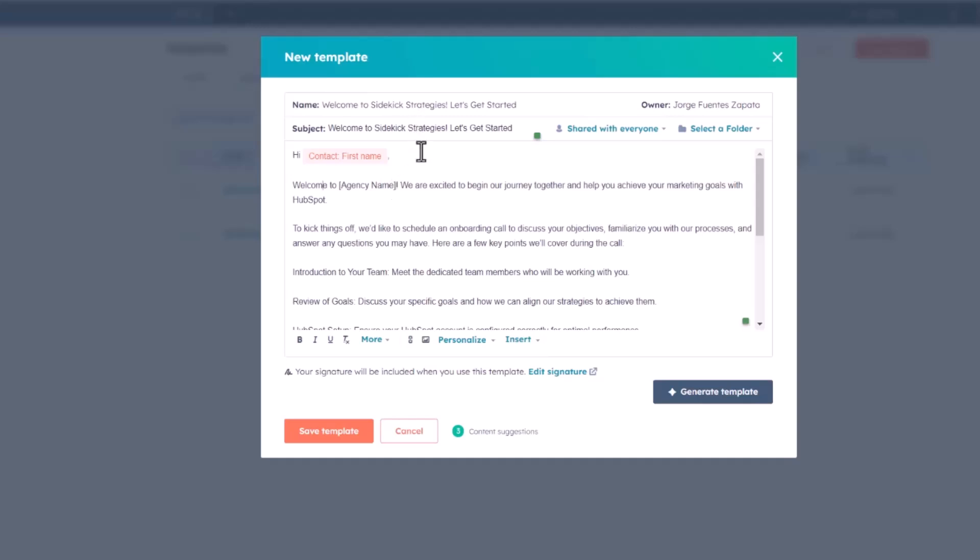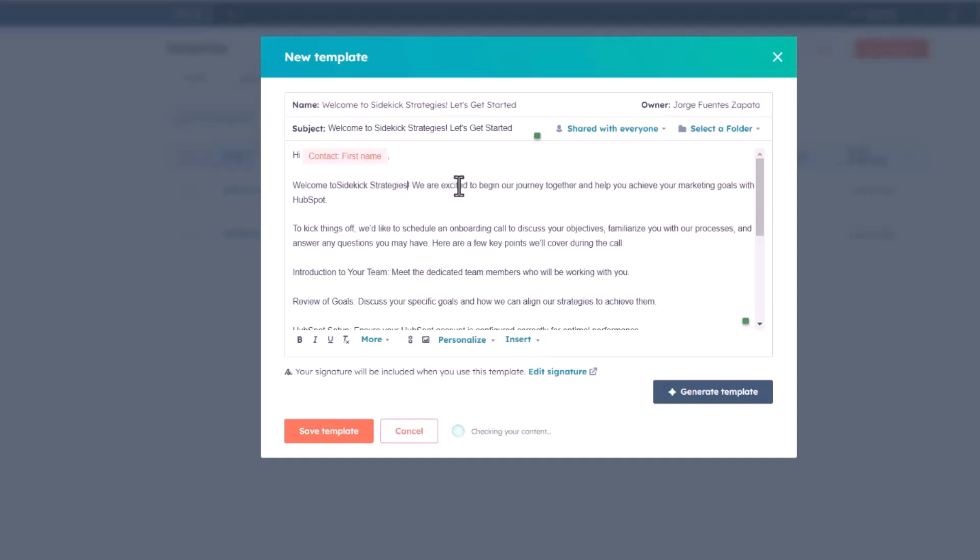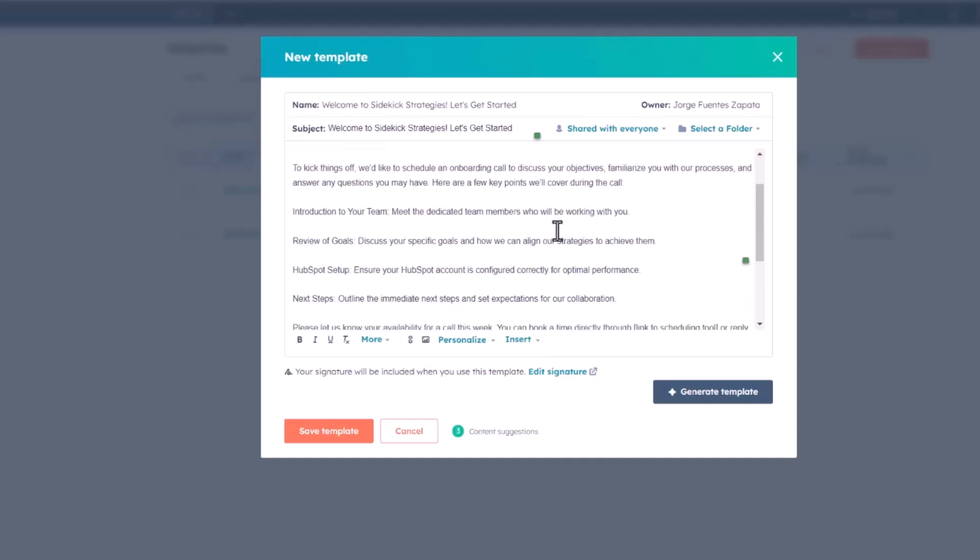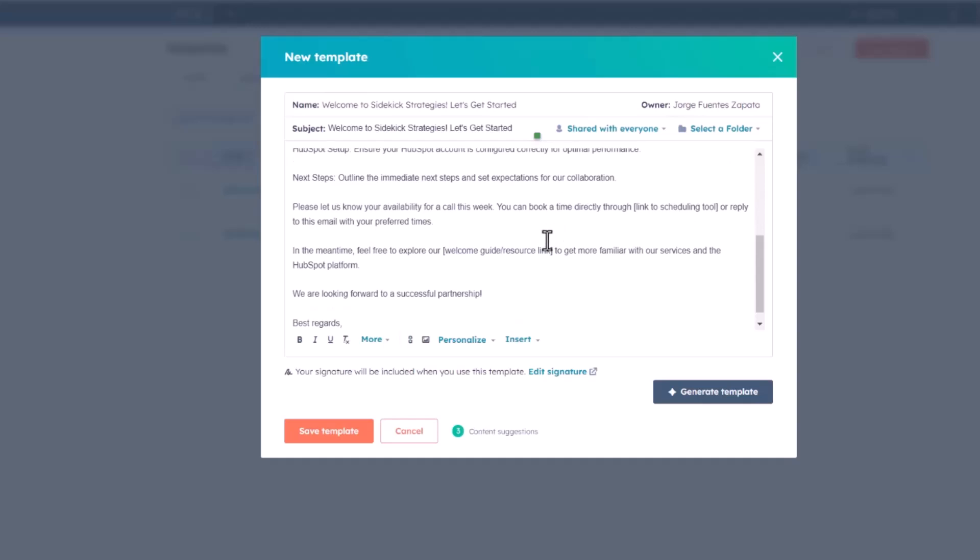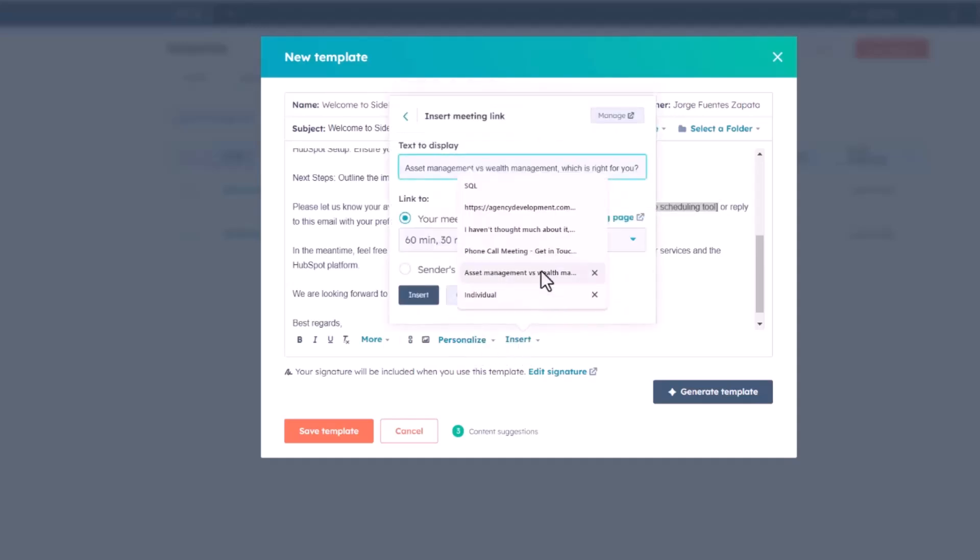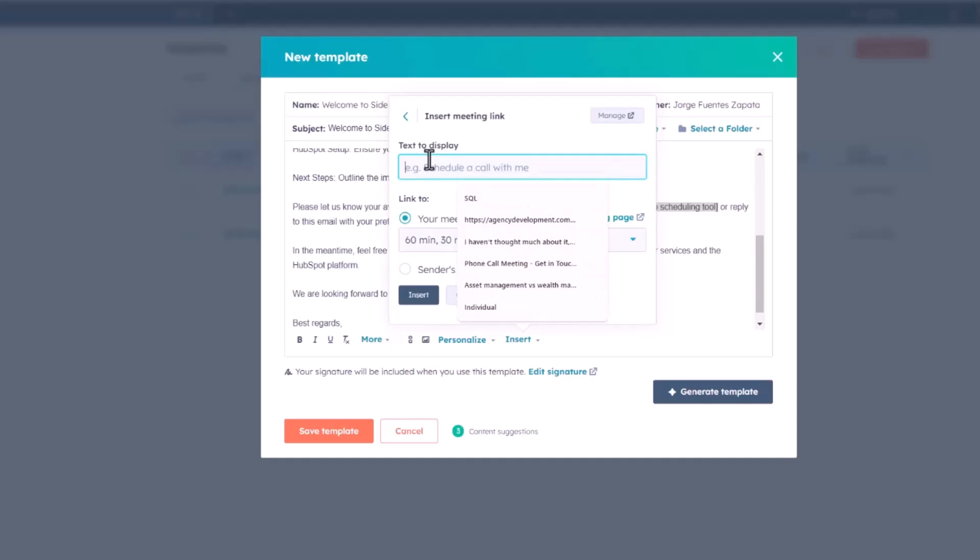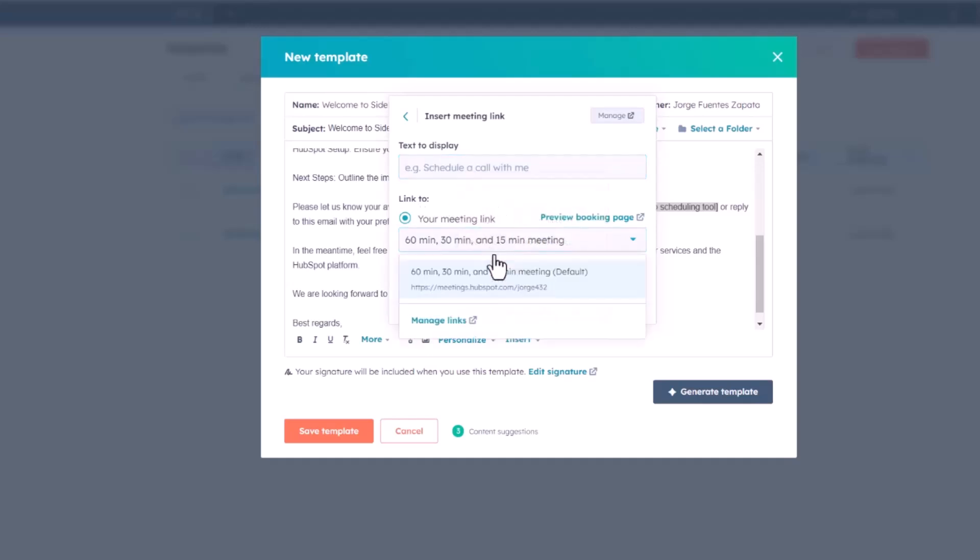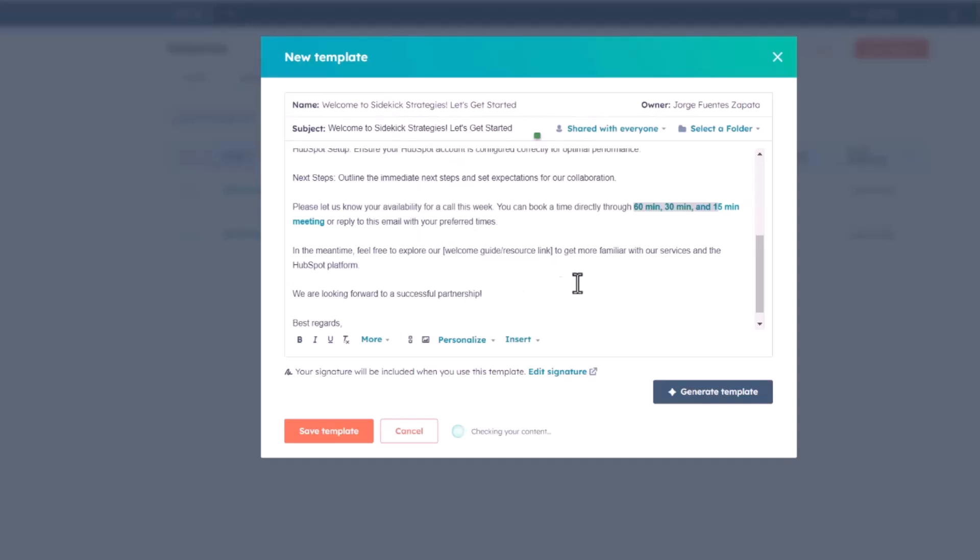In here, I'm probably just going to paste in our own agency name. We'll come to Sidekick Strategies. From there, I'm going to go a little bit further down the line, and I see there's one where it says link to scheduling tool, so I'm going to select that. I'm going to insert a meeting link, and then I'm going to select this one right here, your own meeting link. There we go, and I'm going to insert that.